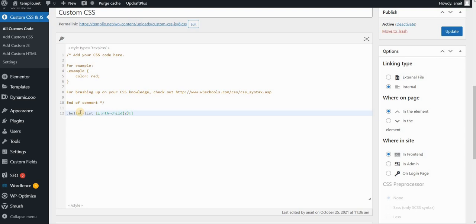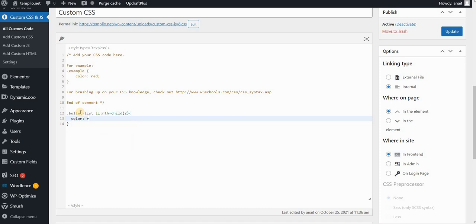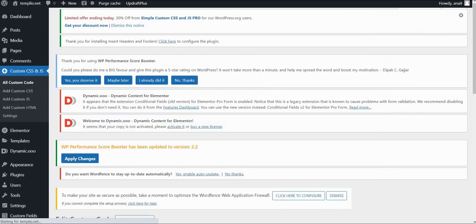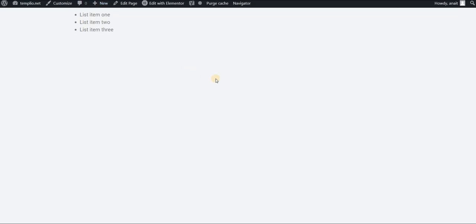So this means that I want to apply let's say red color. So color will be red. Click on update and let's see what this does.